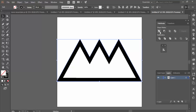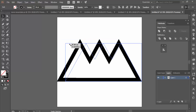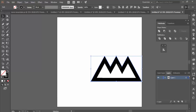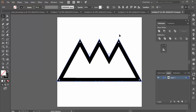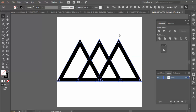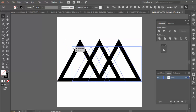For this logo I clicked Unite, and it's pretty much as simple as that. It's joined those shapes together and I've now created a really simple mountainous logo.